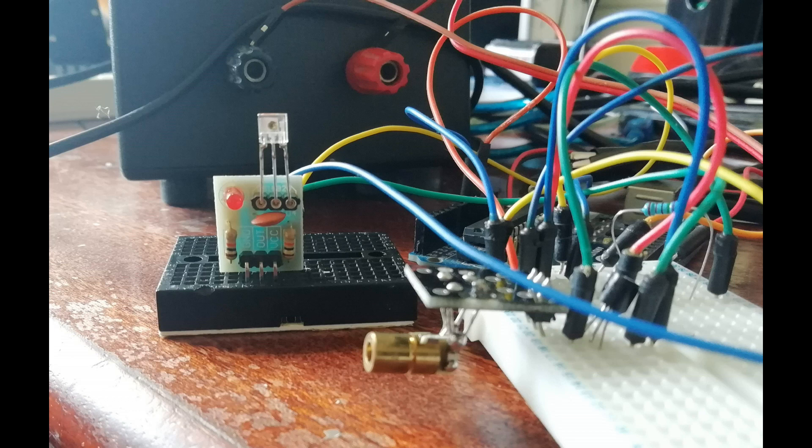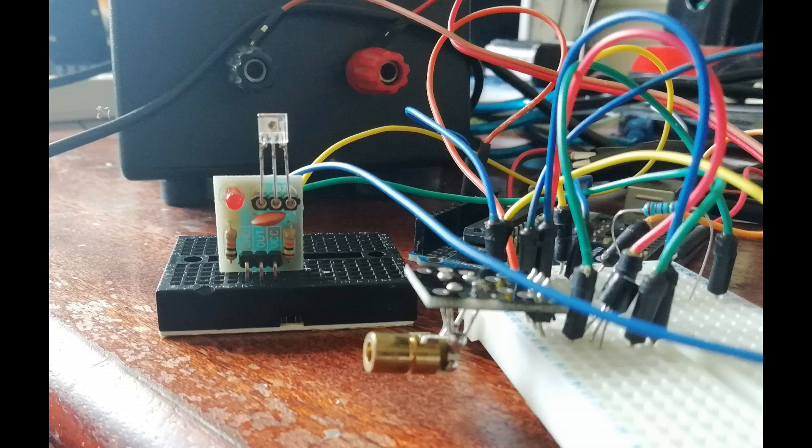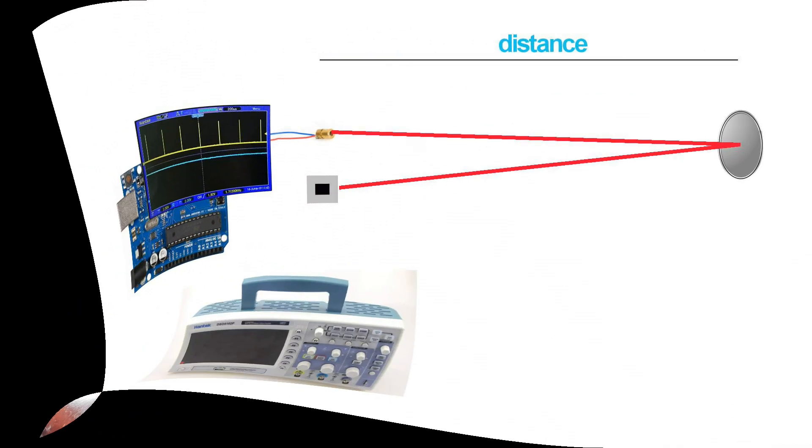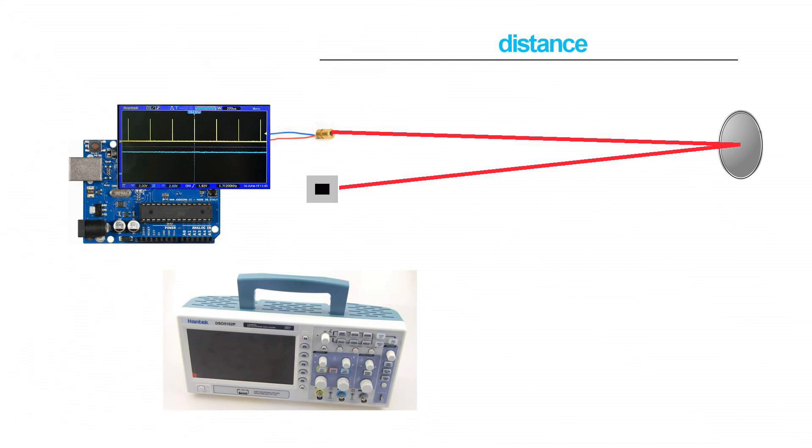Well, we could go back to the setup, look at all the components and try to look up online or else measure the delays of all of the constituent components and subtract them from the experimental results. But there's a much easier way. We can do the experiment again but use a very different distance.